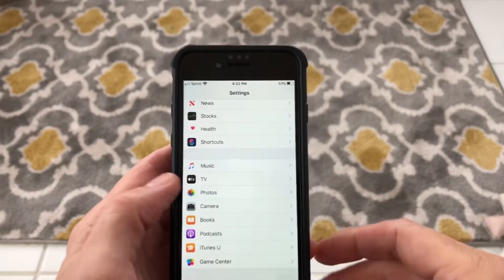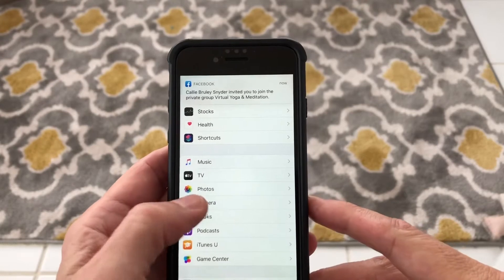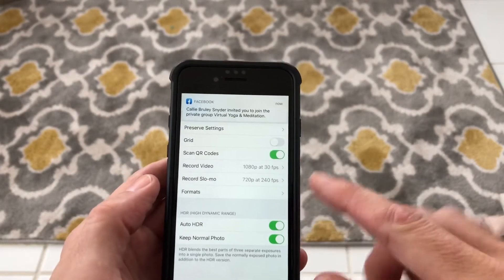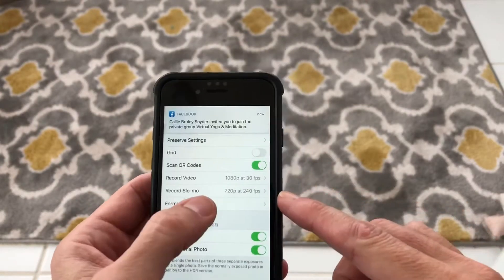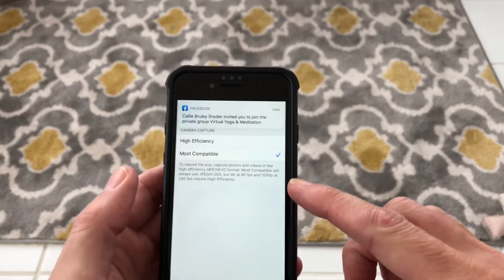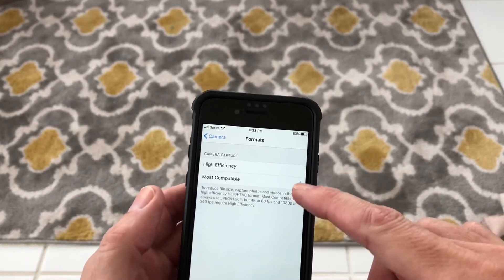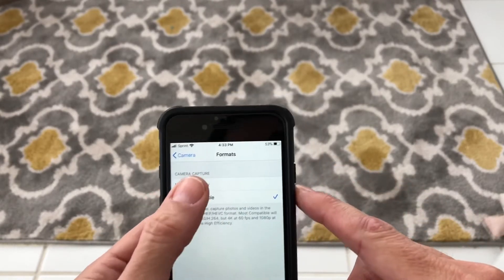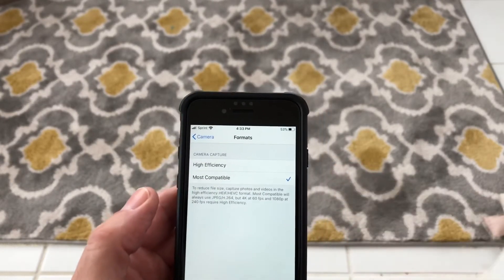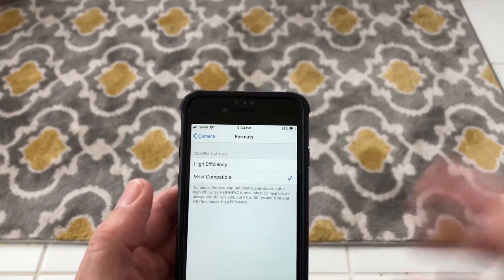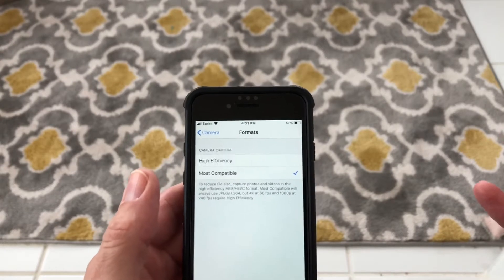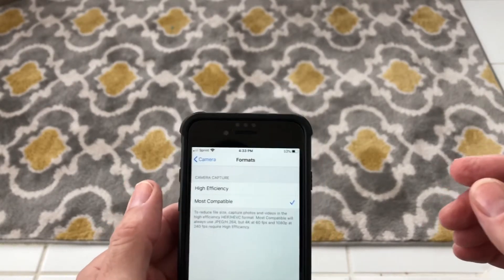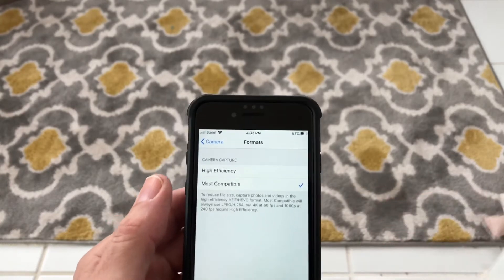Let me show you what got me into trouble originally — it was in the camera settings. Go into Settings and then Camera, and you can see here under Formats there's High Efficiency and Most Compatible. What got me into trouble is I clicked High Efficiency and it went into all my photos and turned them from JPEG format into HEIC format, and that was what created the problem originally.